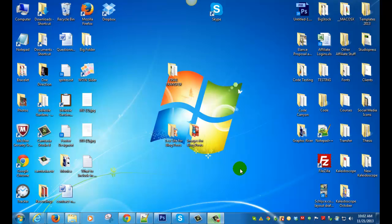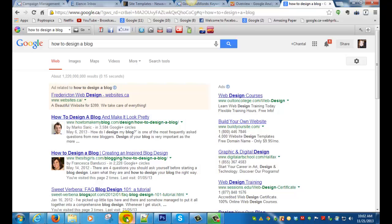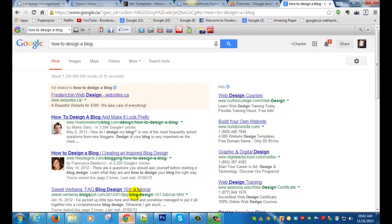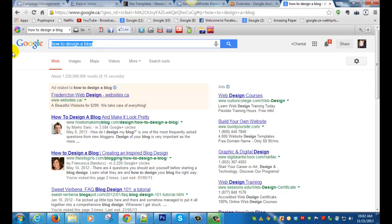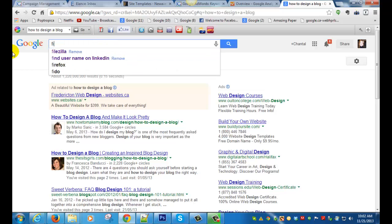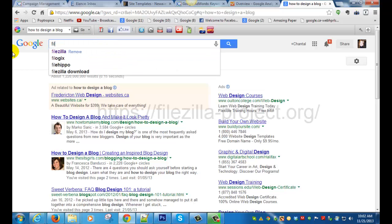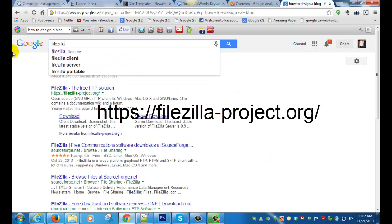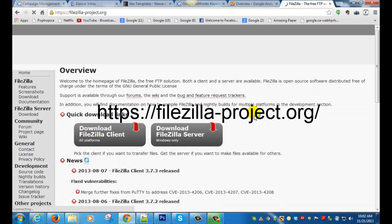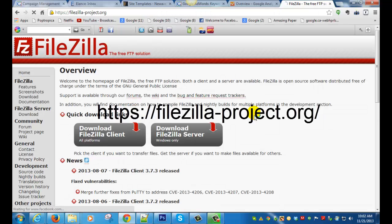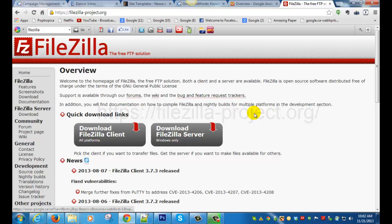Specifically we'll be using FileZilla. You can get FileZilla from their website, filezilla-project.org. Make sure you download the client version.